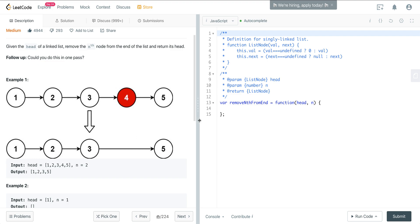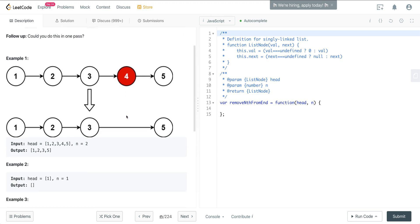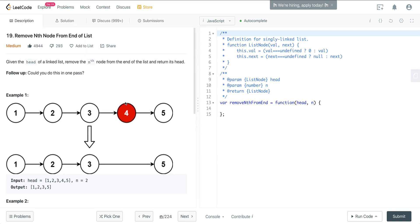What is going on everyone? Today we are looking at LeetCode number 19. It's called Remove the Nth Node From the End of the List. Here we have a list of 1, 2, 3, 4, 5, and the number n is 2. So we want to remove that nth node from the end of the list.